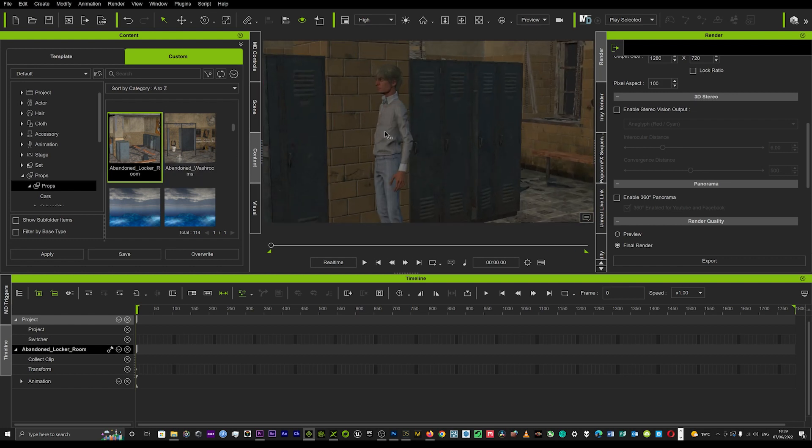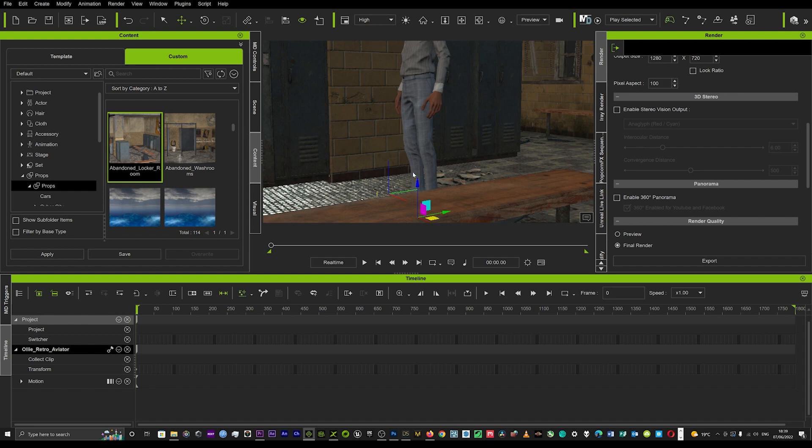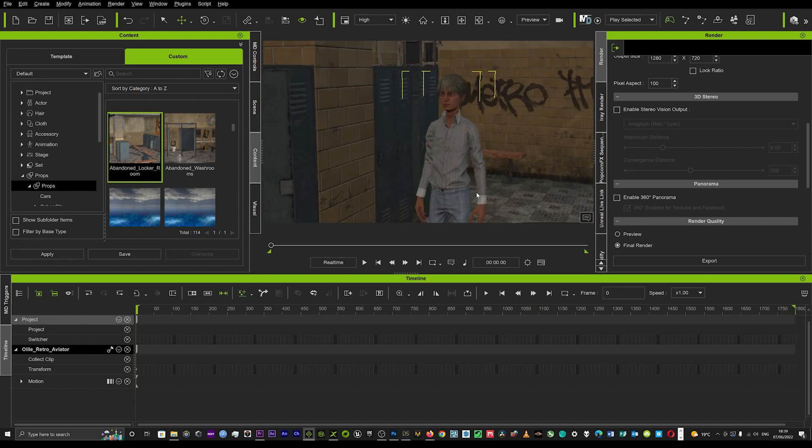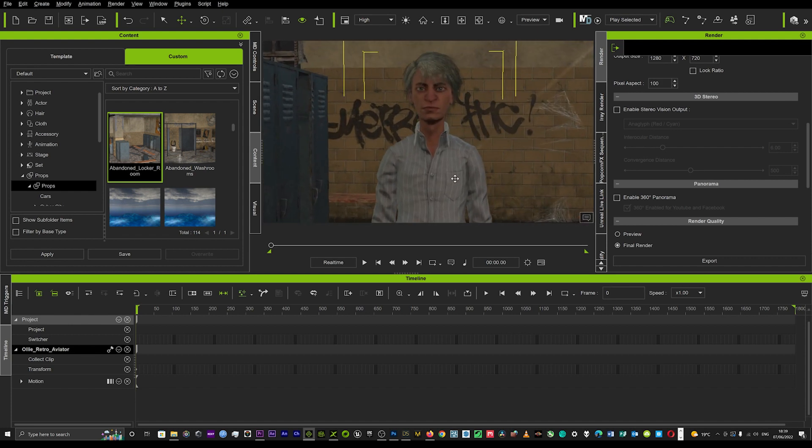Instead of getting really technical with it, I'll just show you a simple, easy workaround that we can actually do to get some really cool IRay renders. Right, so this is our scene.